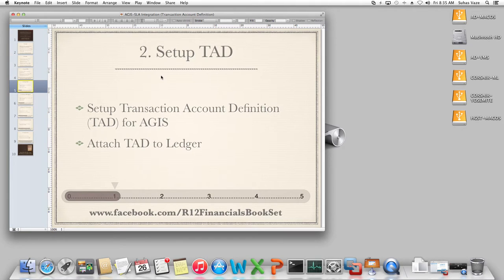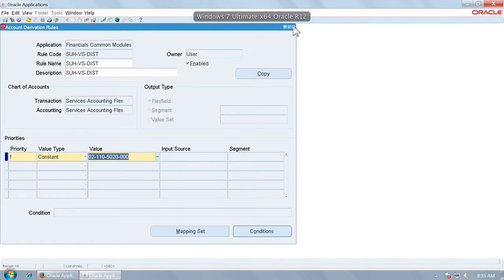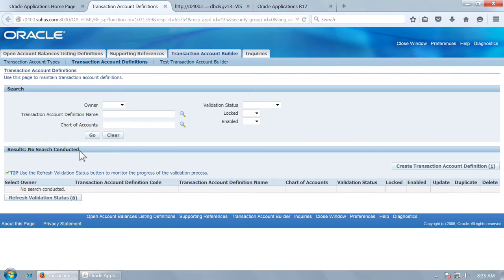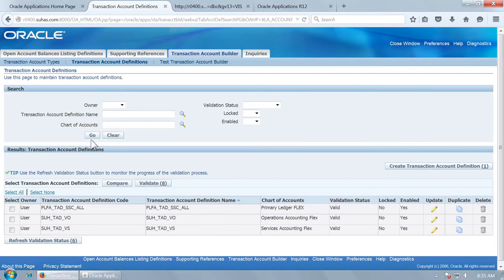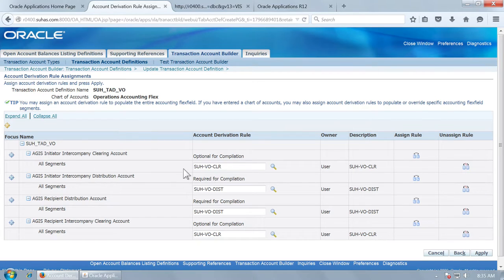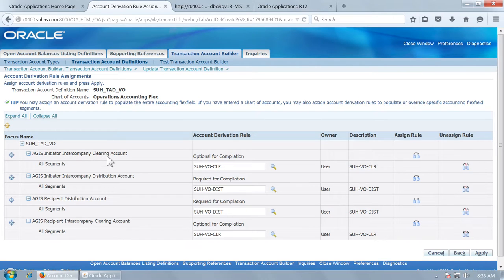Now let us set up the transaction account definition. The transaction account definition determines which account derivation rules will be used for defaulting the distribution or generating the intercompany receivable and payables accounts. For Vision Operations, this is the transaction account definition created here. This links the account derivation rules created in the earlier step to the purpose. For example, the rule VO_CLR is going to be used for the initiator intercompany clearing account.